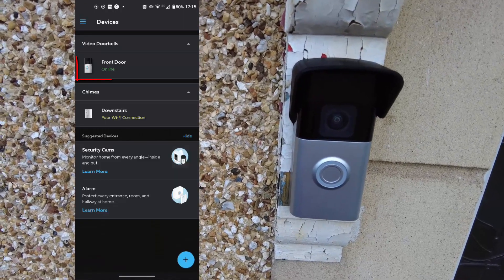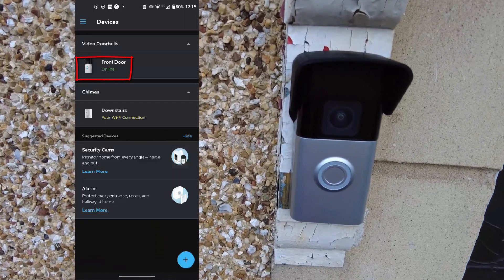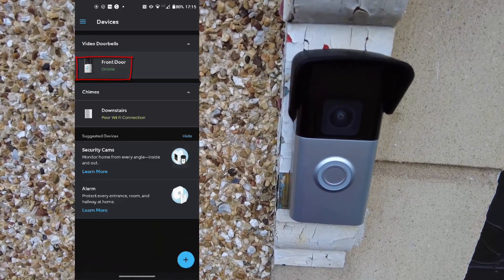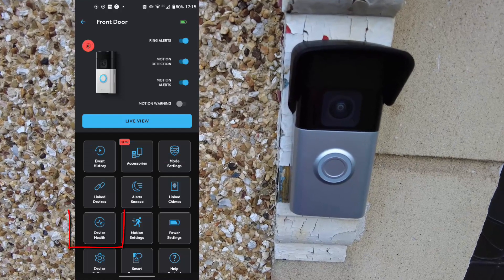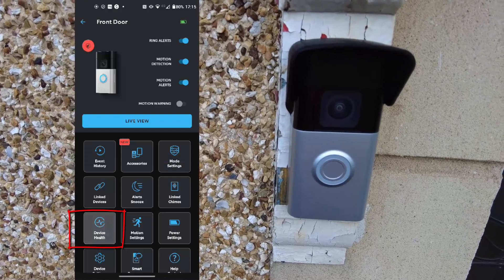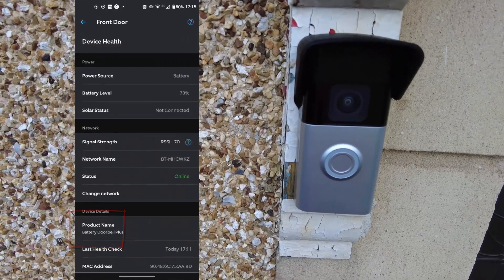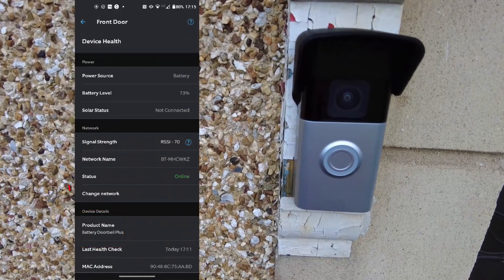From there, choose the device. Obviously, mine's the front door here. And then you'll see device health down the bottom. It's a bit confusing.